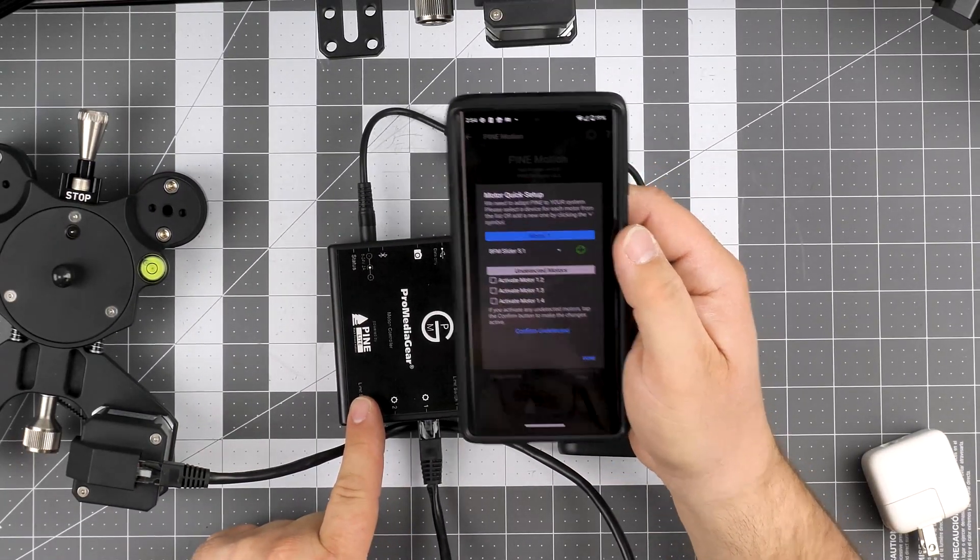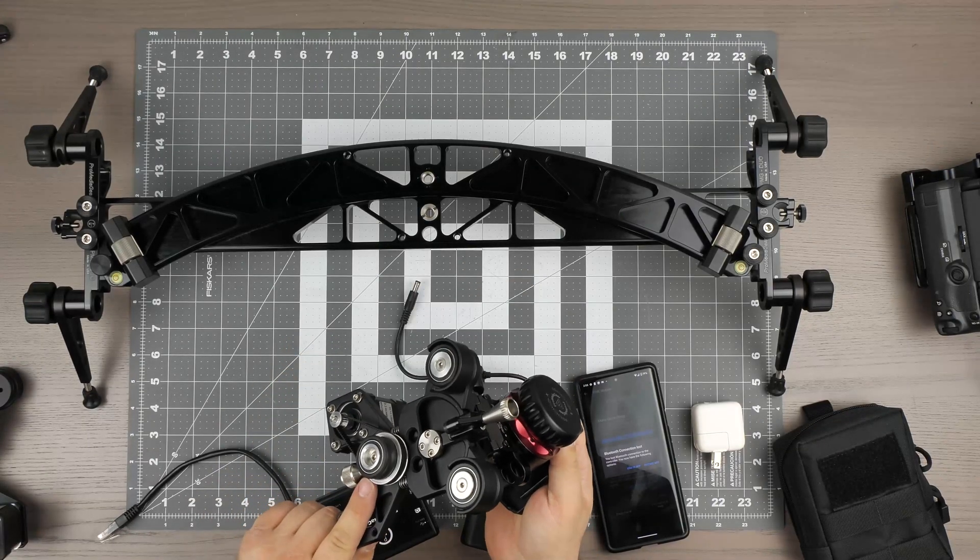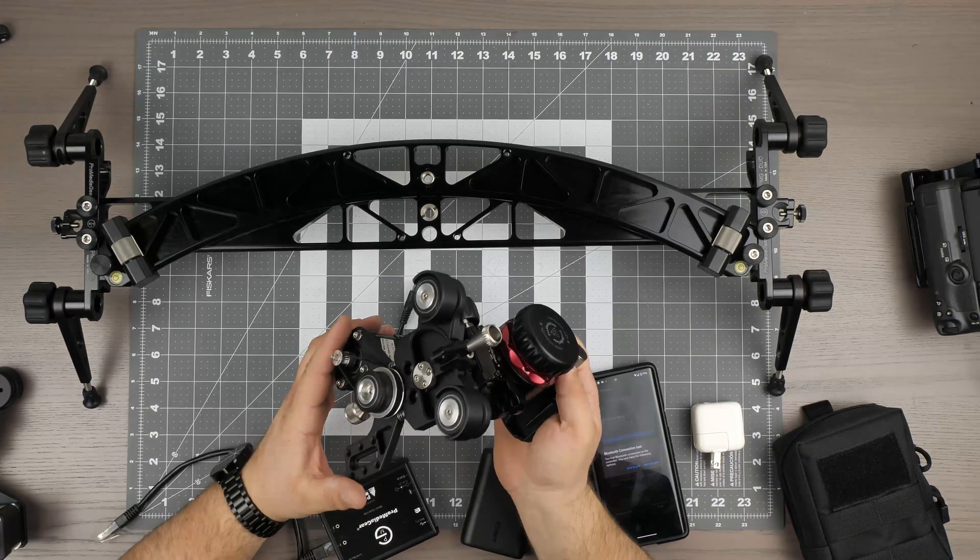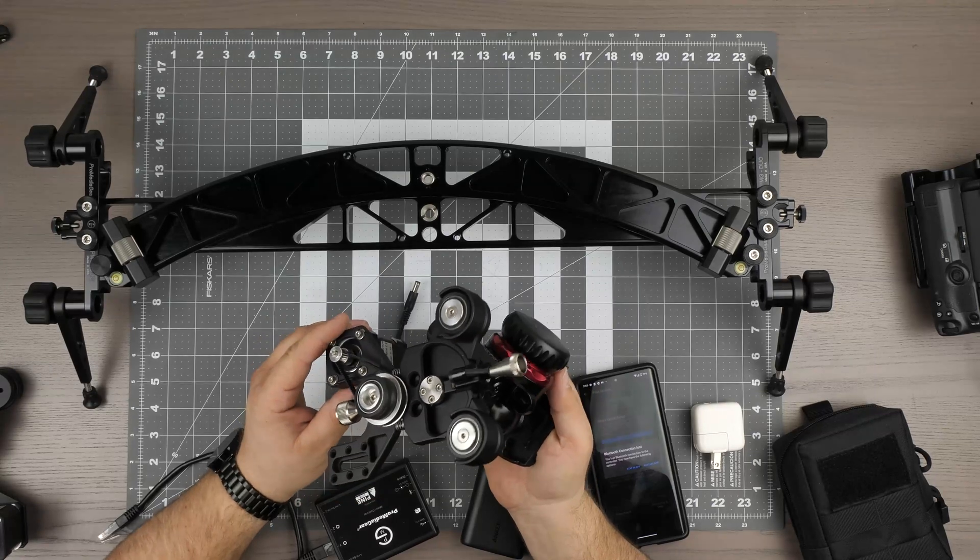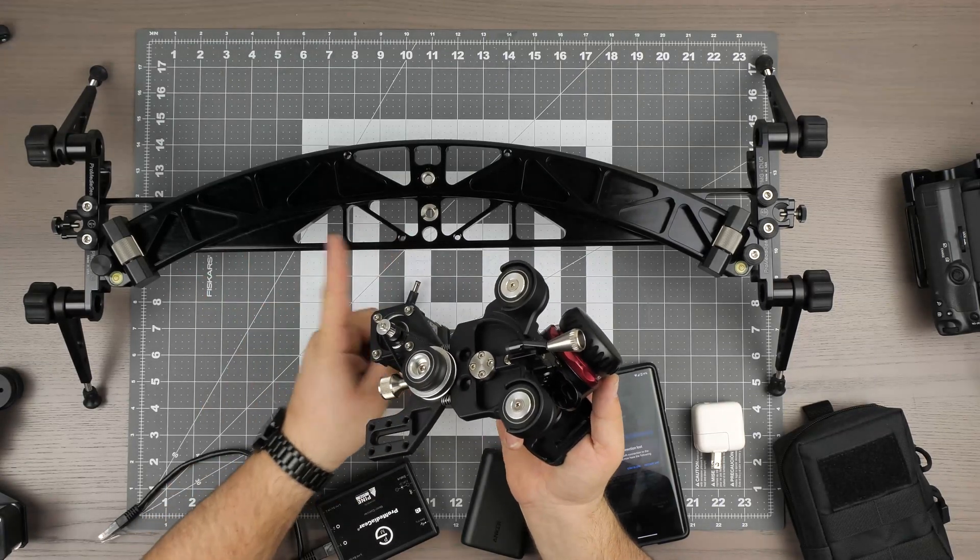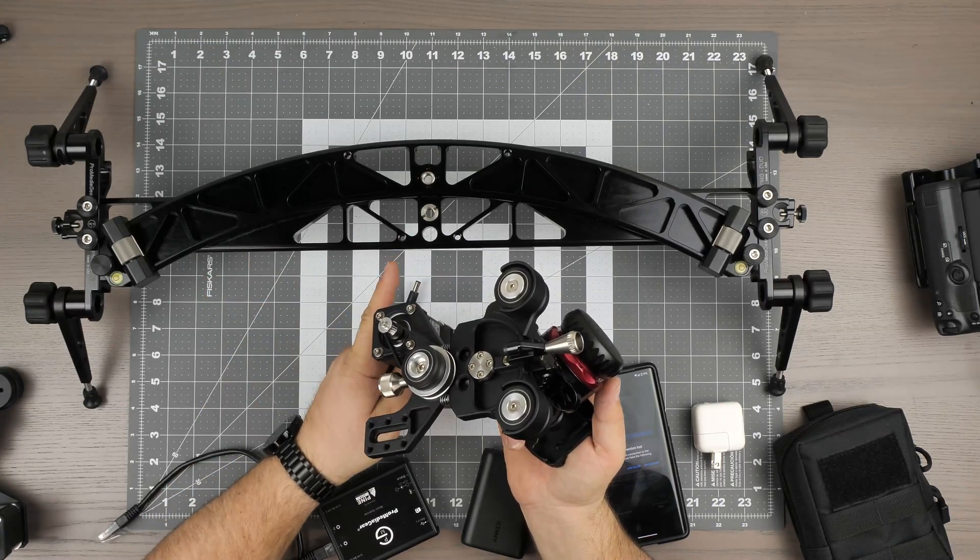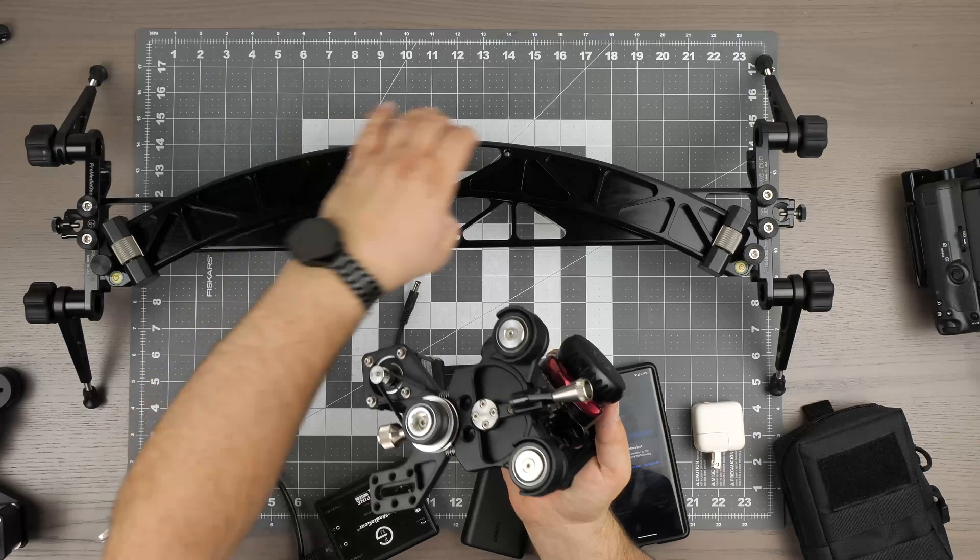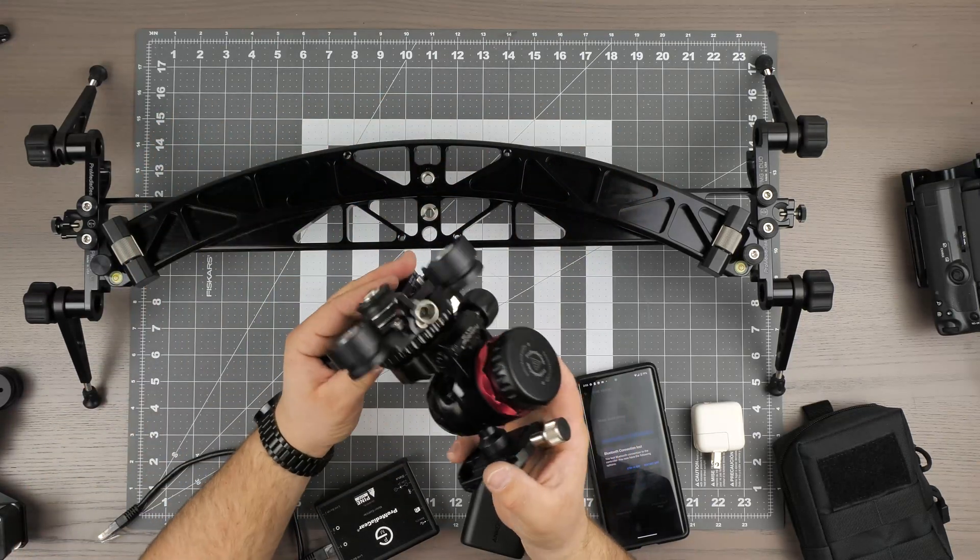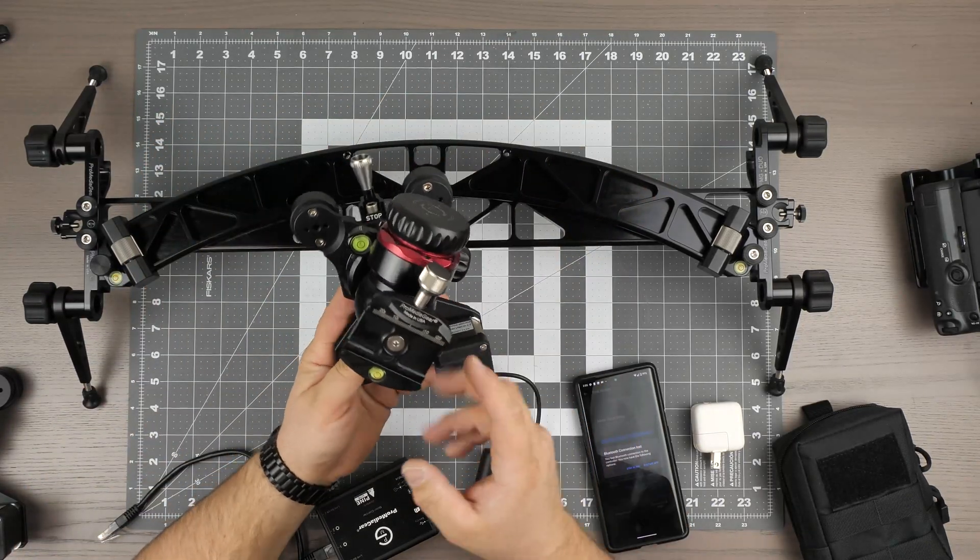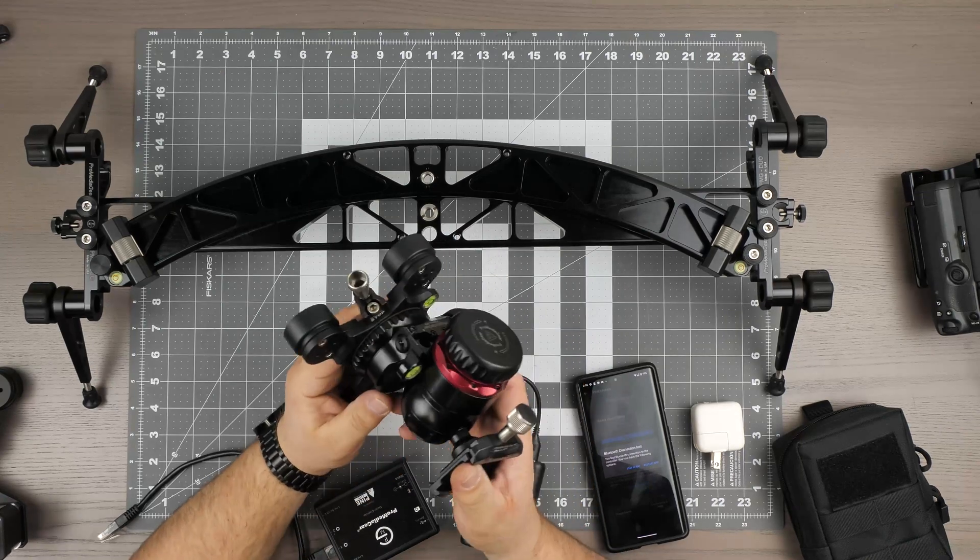Let me show you how to connect the carriage to the motor. Typically we want to put the motor on the inside of the track if it's a curved track you're mounting it to. Notice the curve right here - so the motor is going to be on a curved track. We also have a ball head attached to the carriage.